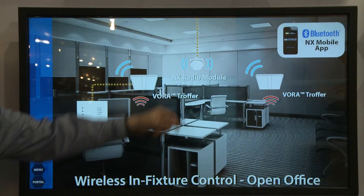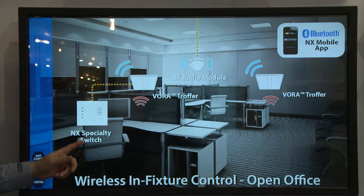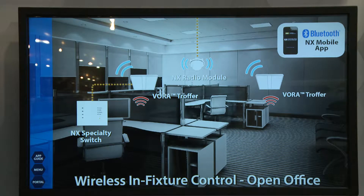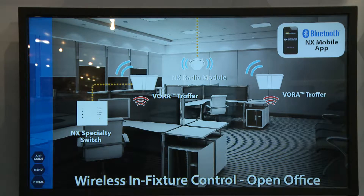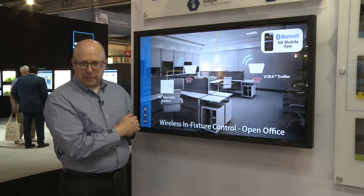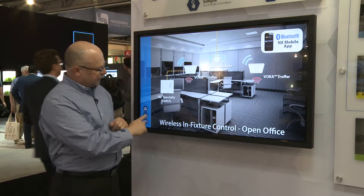to an NX radio module as well as NX specialty switches that allow you to have manual on-off for code compliance, daylight dimming and occupancy sensing, as well as the ability to set presets and scenes that help make people more comfortable in the space.